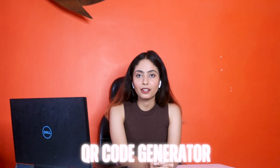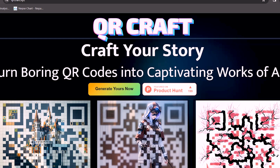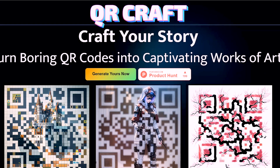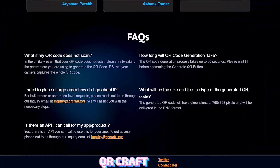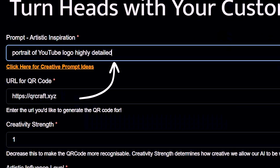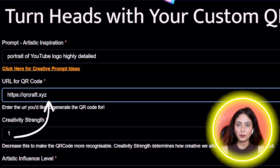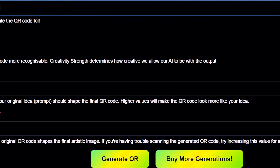This AI tool is called QRcraft.xyz. This can be used on your phone or computer — you can use it in the browser. It looks complicated but it's easy to use. You can type in the top field, then use the URL for your channel, and click on the Generate button.